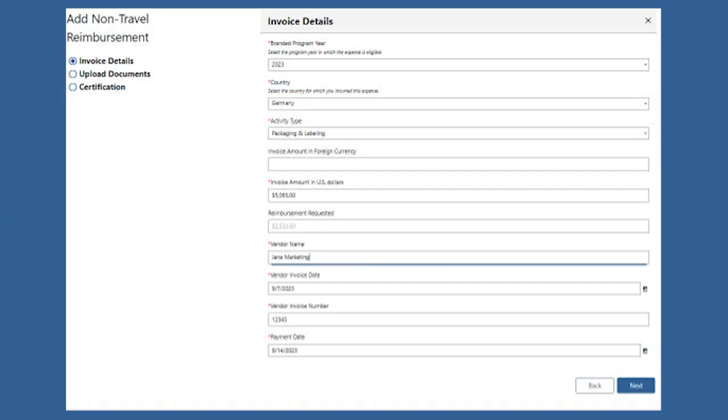Then you'll select the year and country that this expense took place. Next, you'll select Packaging and Labeling for the activity.